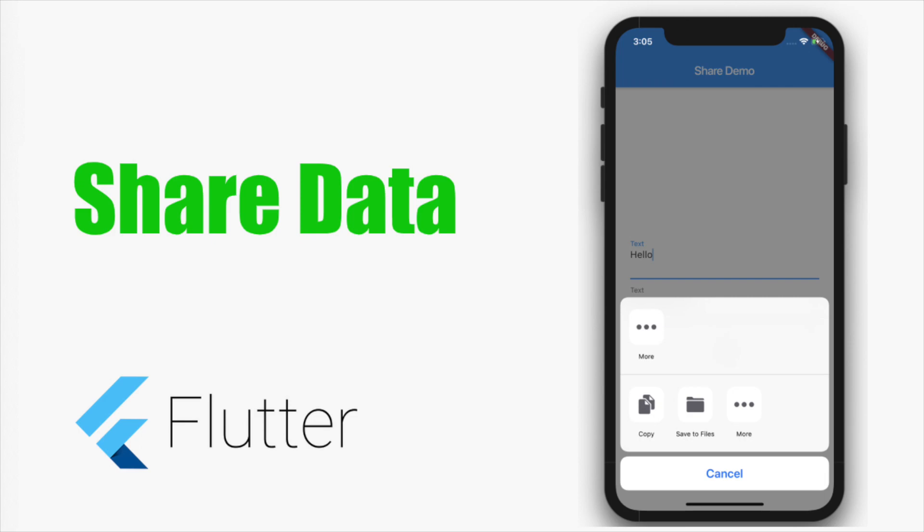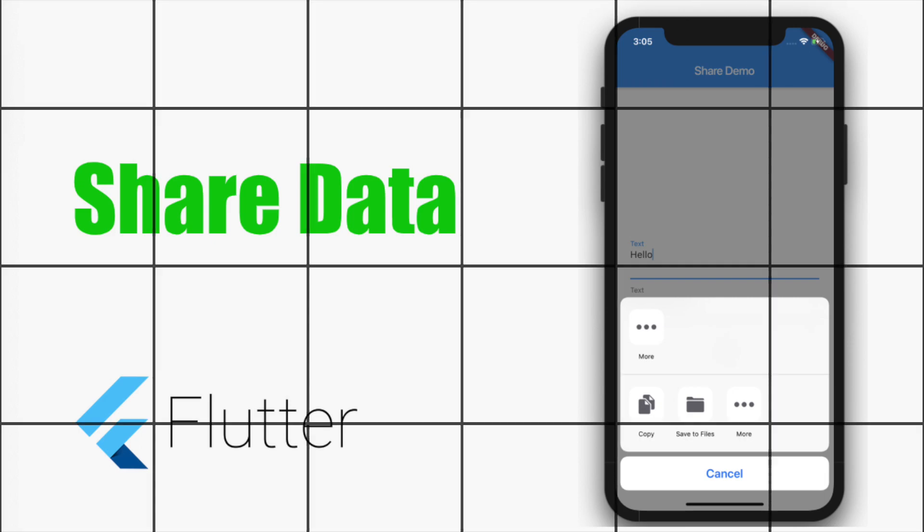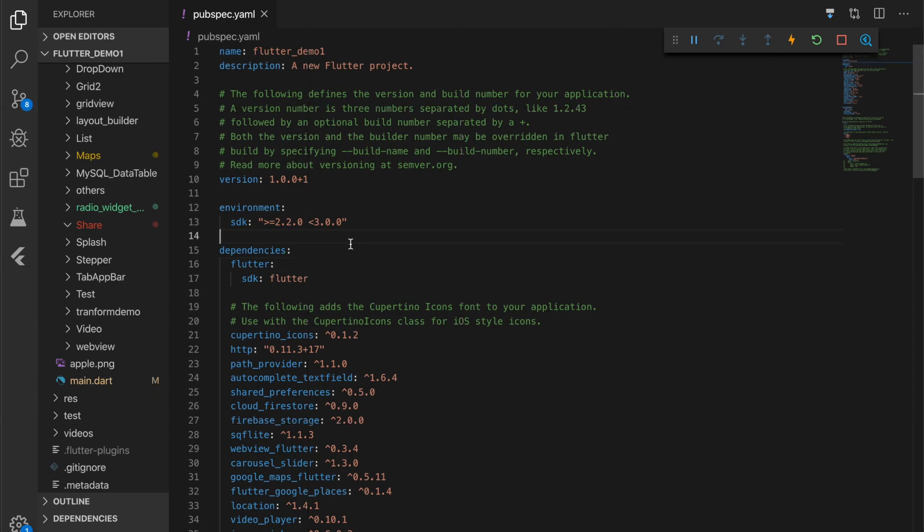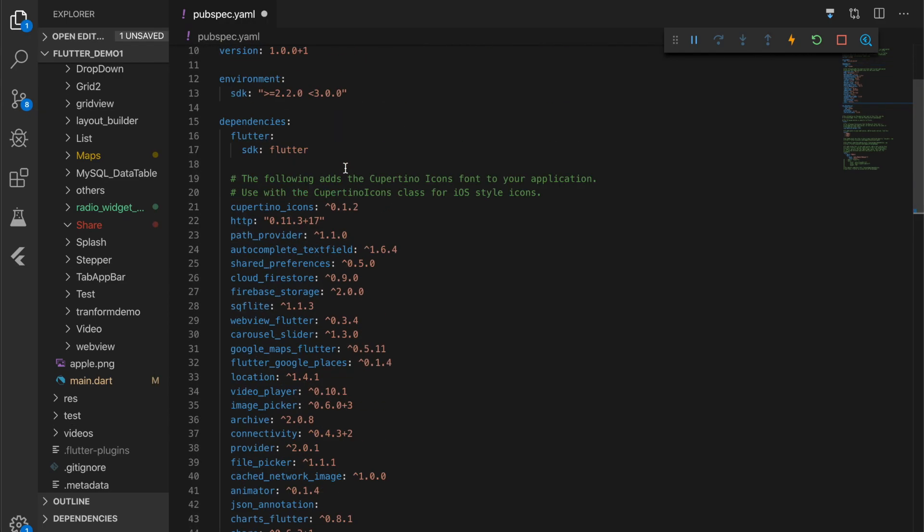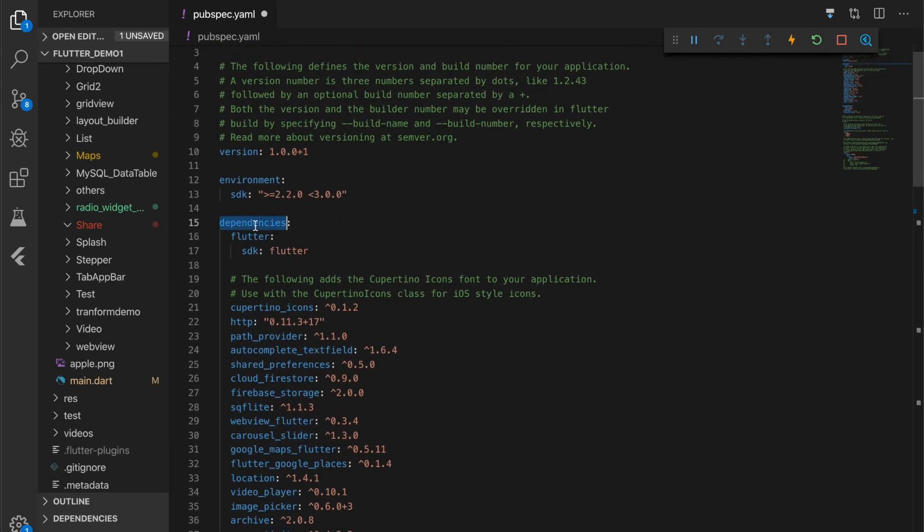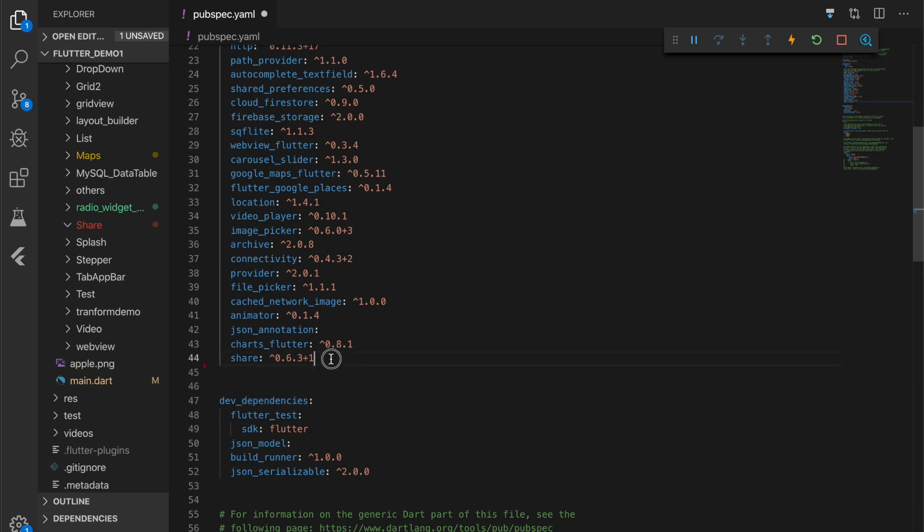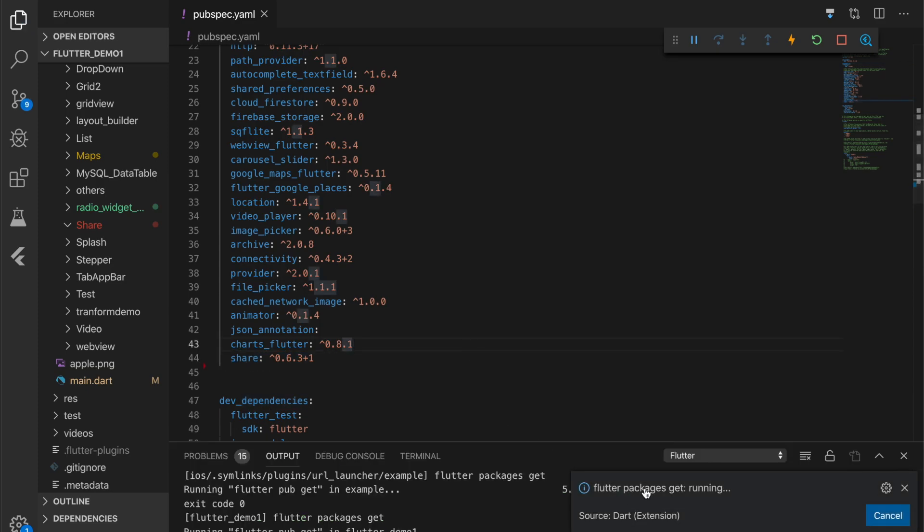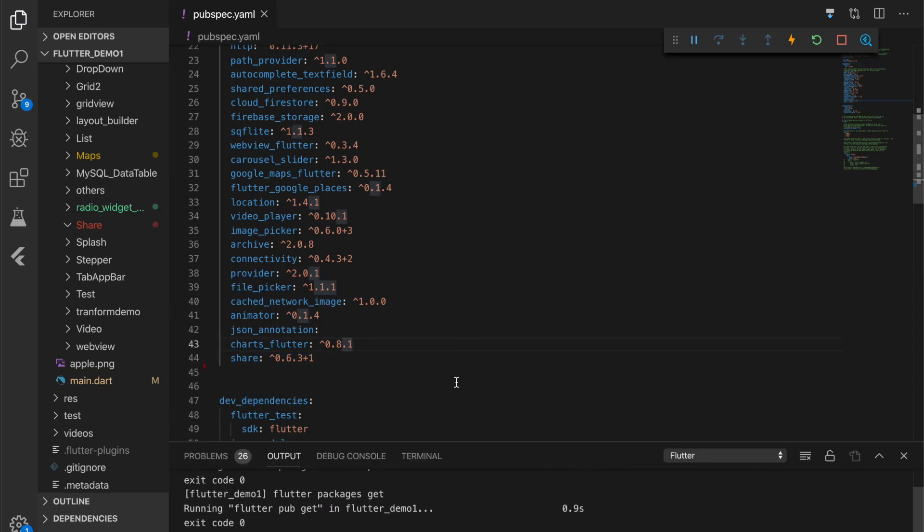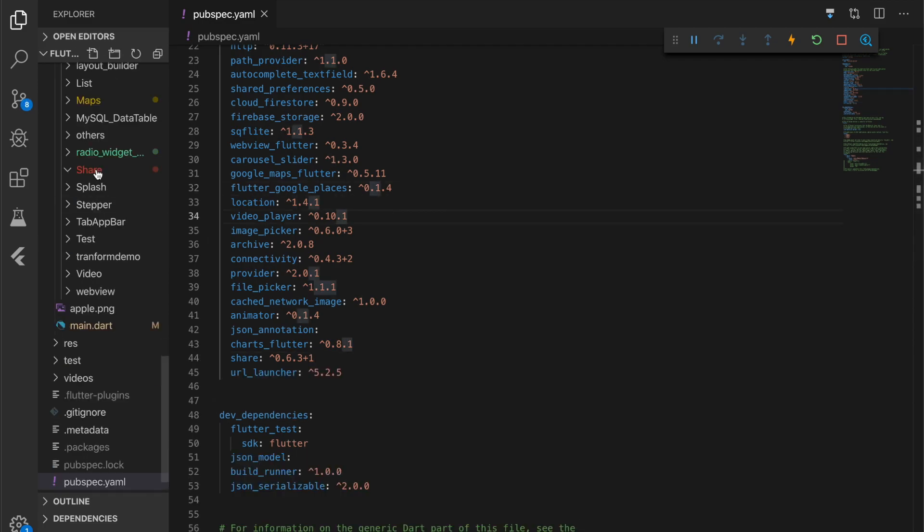We need to add this in the dependencies first. Let me open the pubspec.yaml file. There you can see the dependencies. Go down and add the share plugin. I'll be providing the link in the description. Flutter will get the packages.